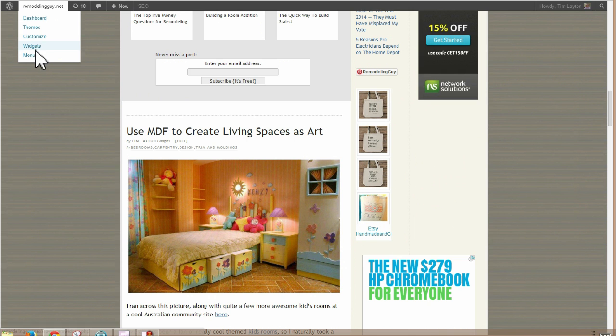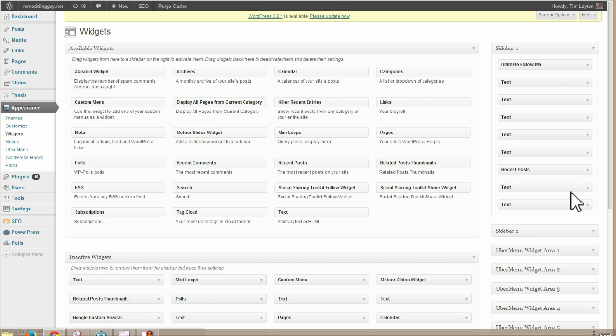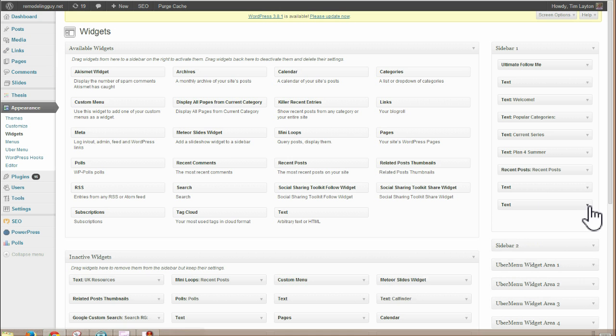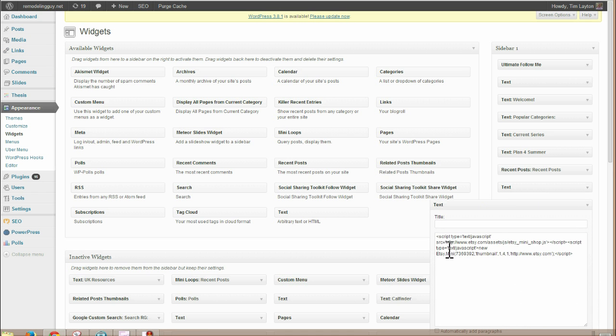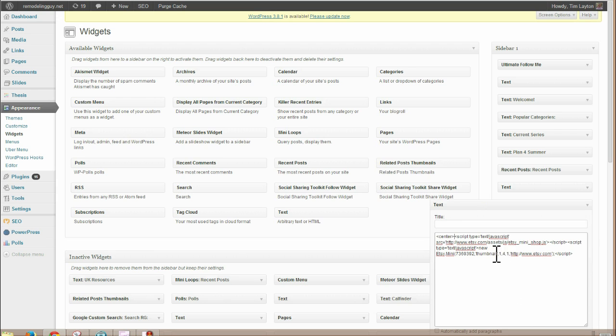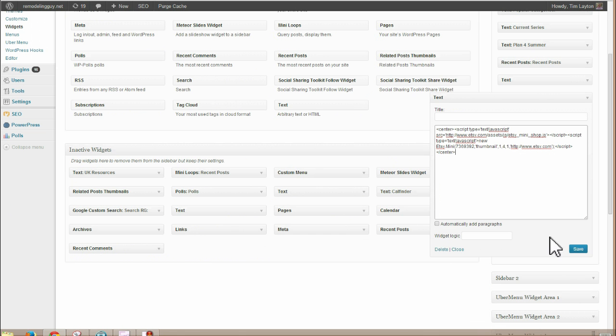You can go back there to that same widget and center it using HTML center tags. So center, just put it in little brackets like that center at the beginning and then slash center at the end. And that's going to center it. Save it again.